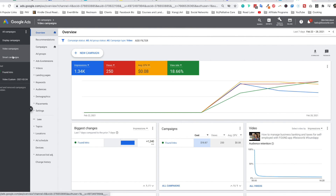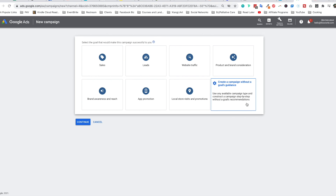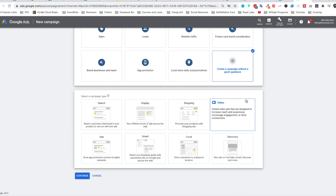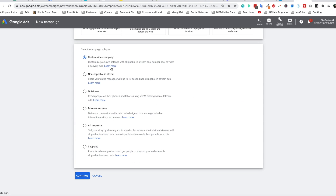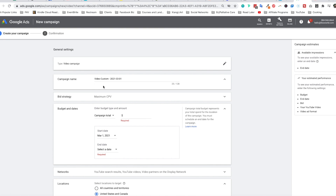When you do that, you see all of these options: all campaigns, display campaigns, video, and smart campaigns. We're talking about video campaigns - click on new campaigns. From here, create a campaign without goals or guidance. Then select straight up video ads. From here, custom video campaign - you don't want to actually even consider the other ones. Non-skippable ads are more expensive, and you also only have up to 15 seconds, which for what we're describing doesn't really work. So click on continue.